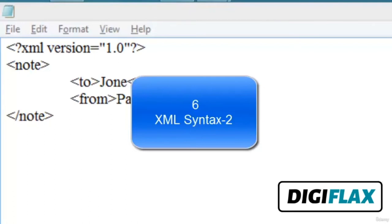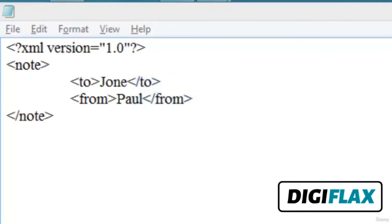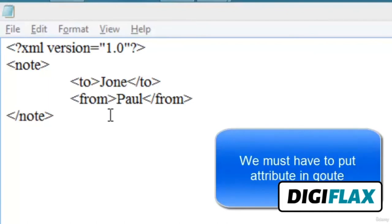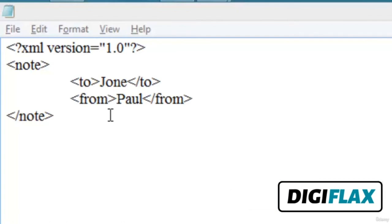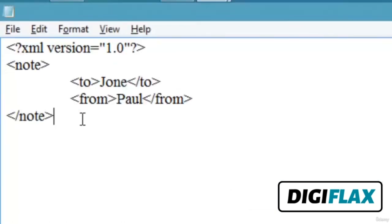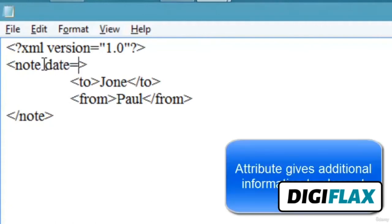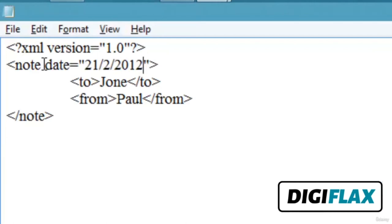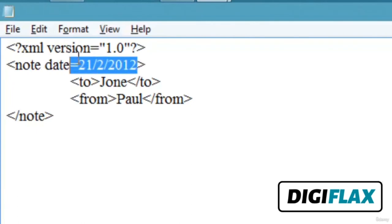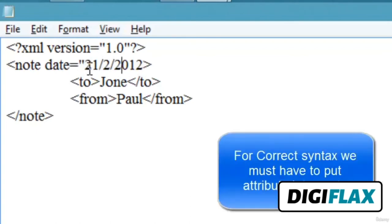Welcome friends. In this tutorial we will learn about another important XML syntax rule regarding attributes. XML elements can have attributes in name-value pairs just like in HTML. In XML, the attribute value must always be quoted — this is a syntax rule. For example, if we define an attribute for a 'date' root element, we must write the date value in double quotes. Writing the date without quotes will generate an error.